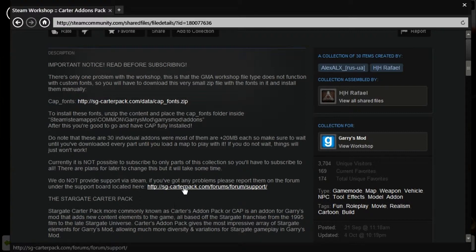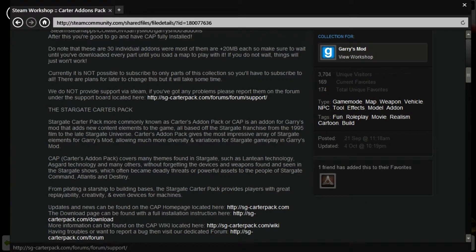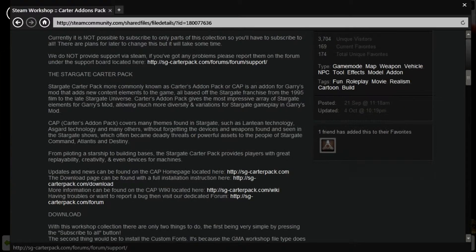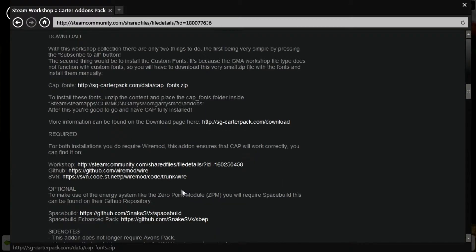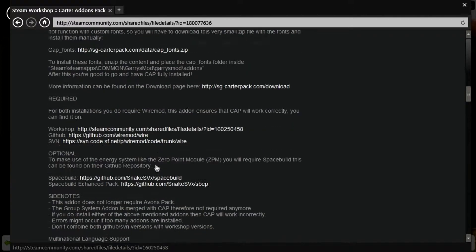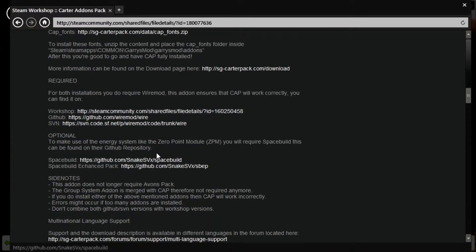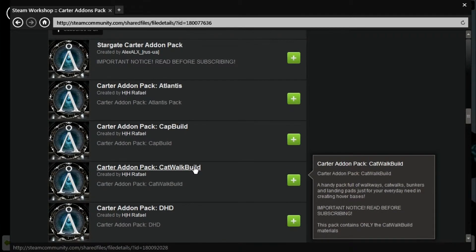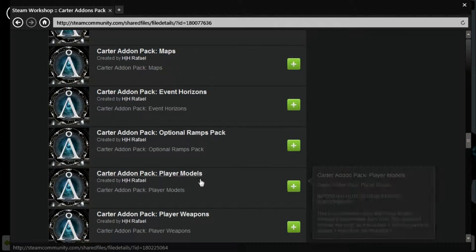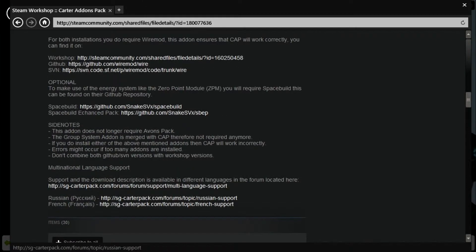If you need help, just go to the forum as it says there. Now, you need to make sure that you have WireMod installed or else you might run into some issues. You might also want to download space build and space build enhanced pack or whatever. That's pretty easy to do just by using a zip. After that, you should be pretty fine.